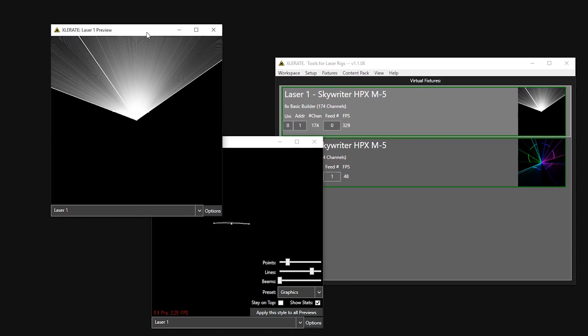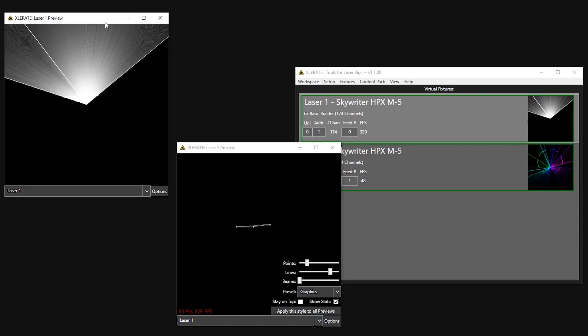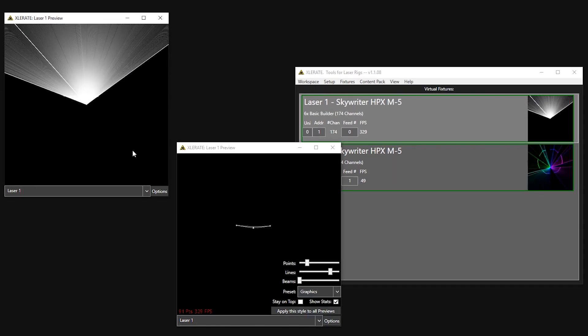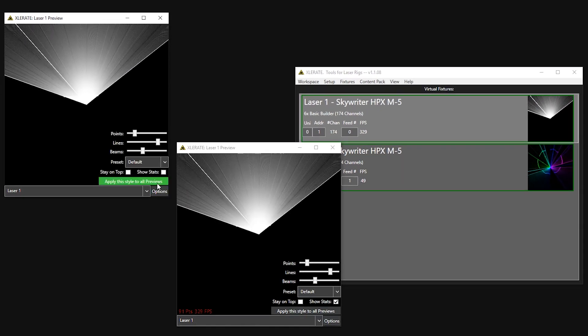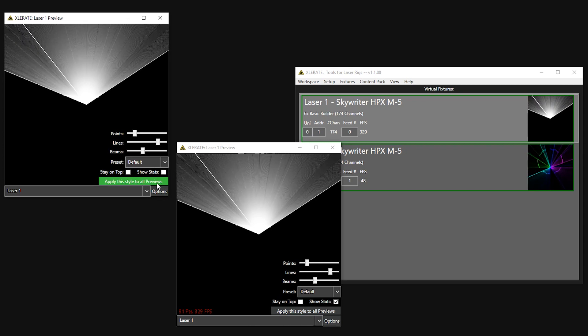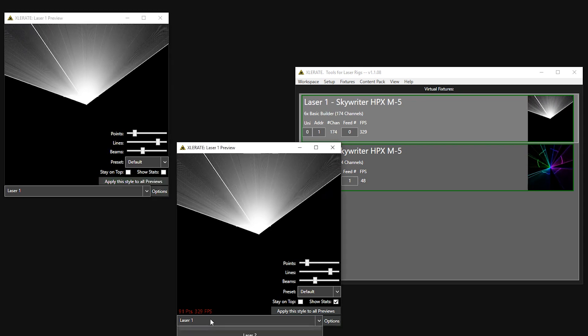If we want all preview windows to have the same style, we can set the style we want in one window and then click the Apply to All button to make all the other preview windows match.